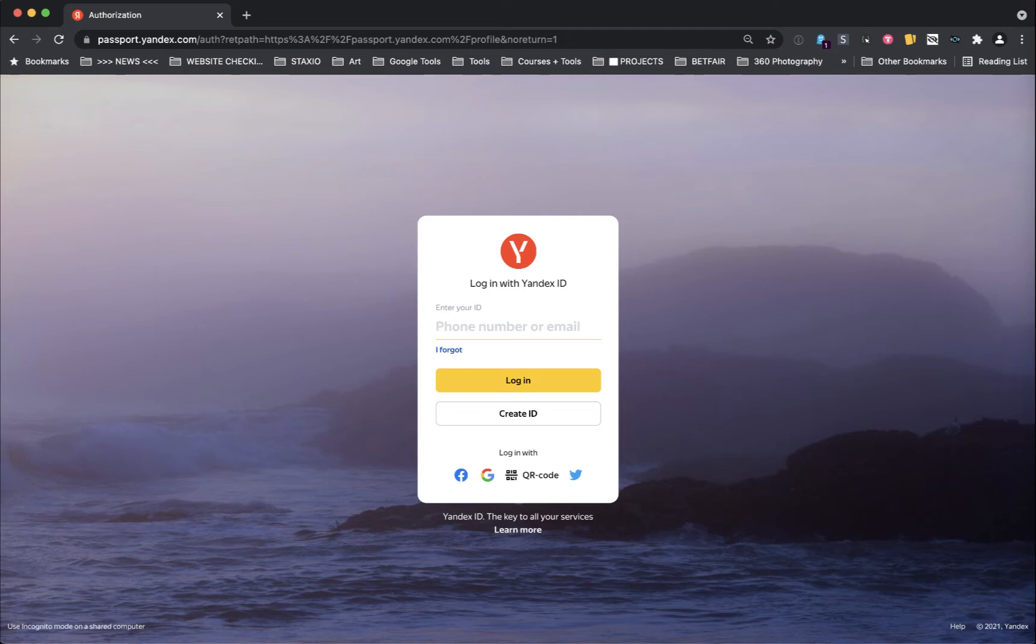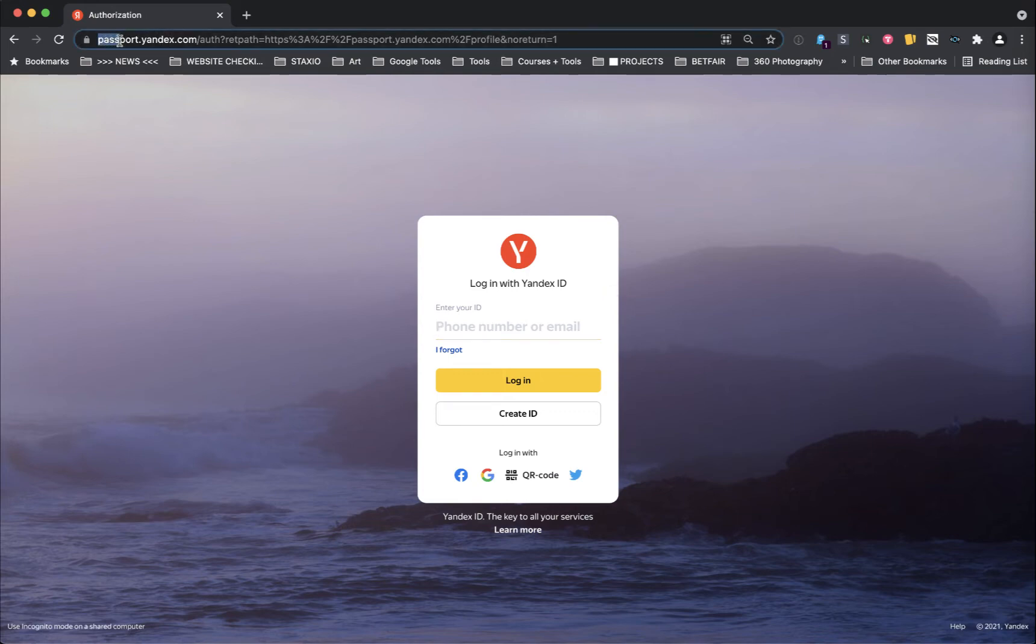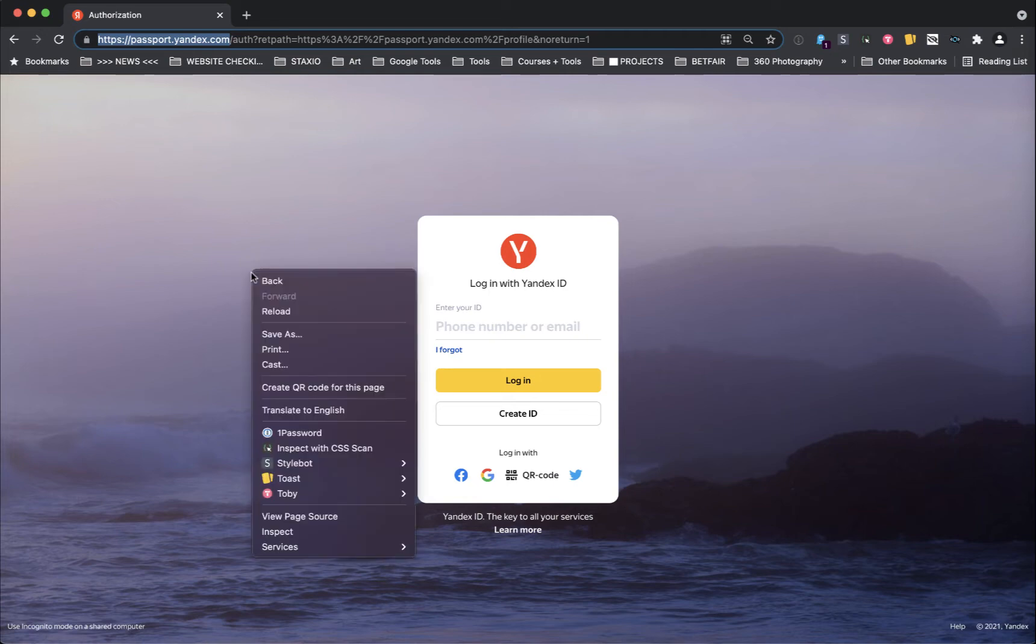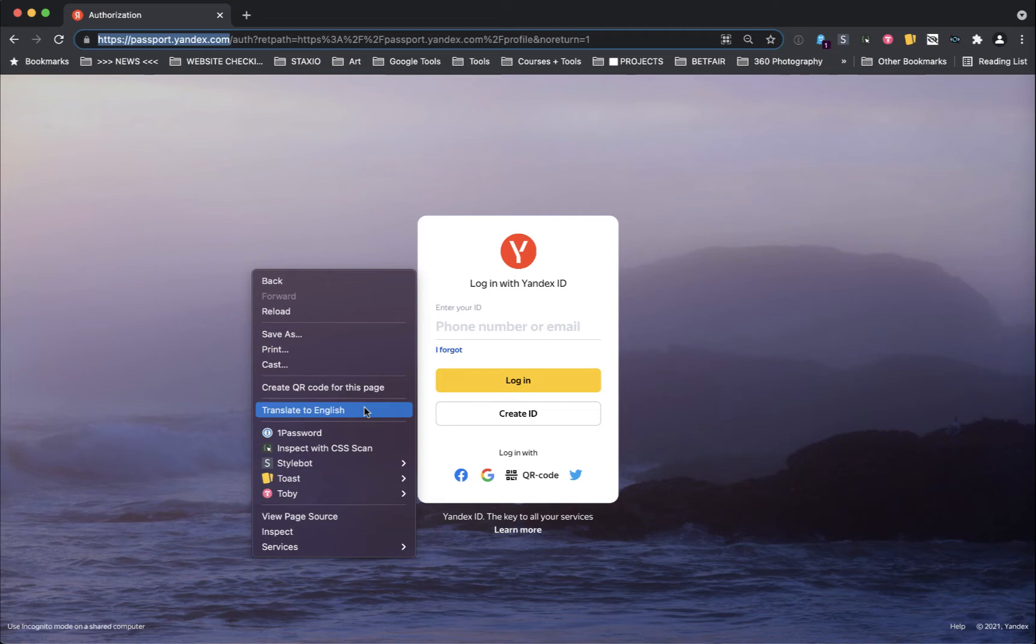The first thing we need is to create an account on passport.yandex.com, which is this page you see here on the screen. So type in passport.yandex.com and I'm going to recommend you use the Chrome browser because of the built-in translation feature.